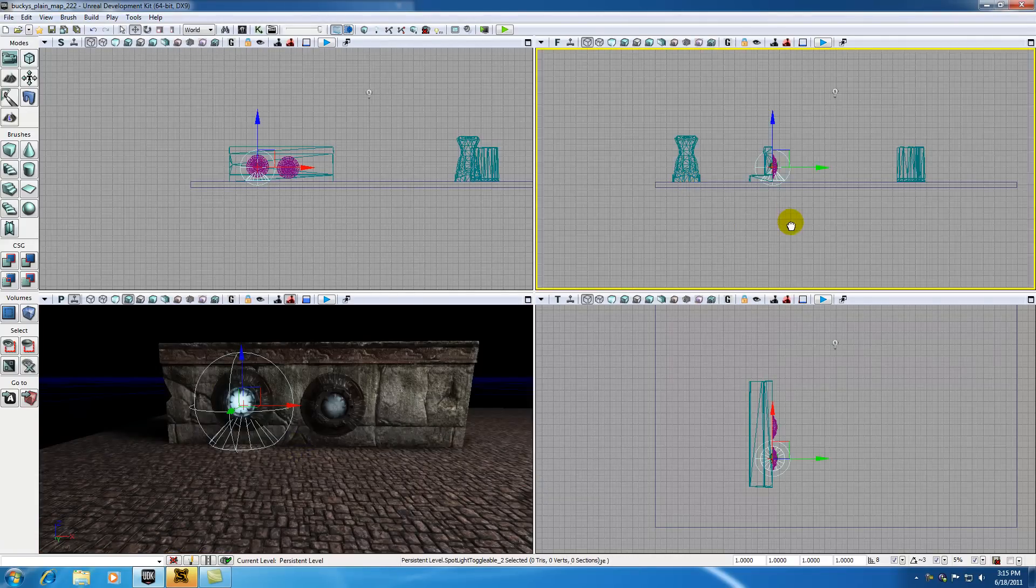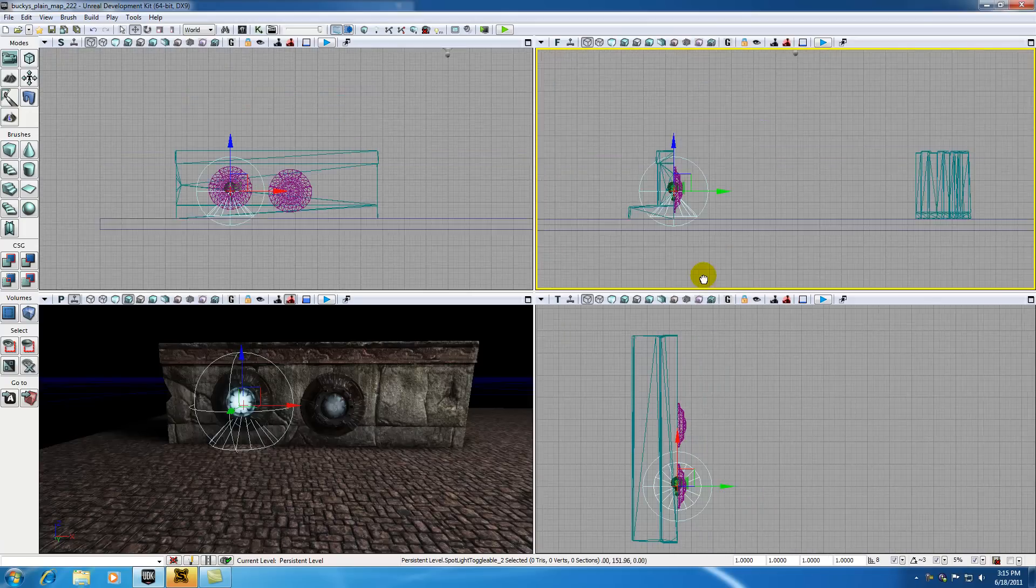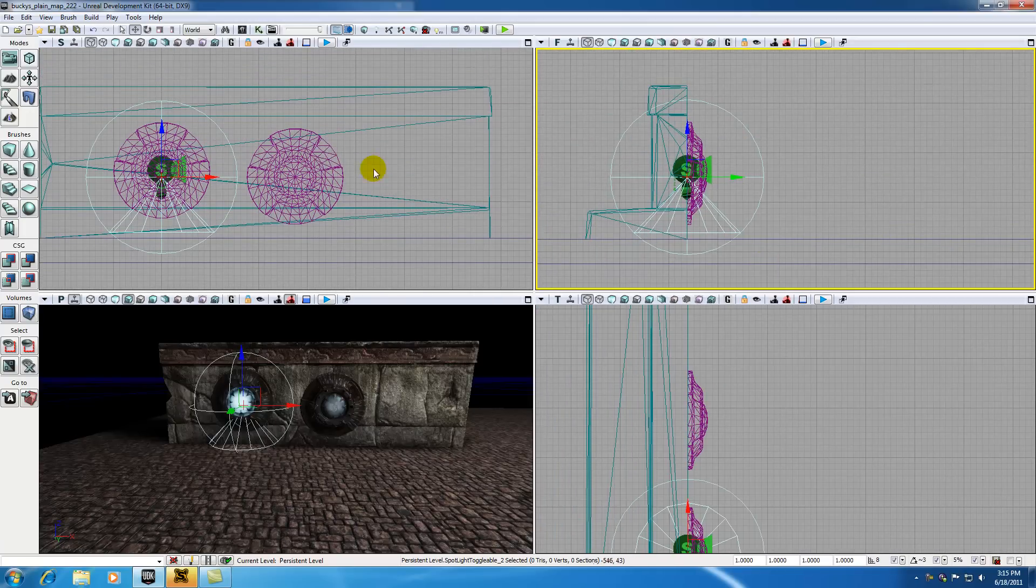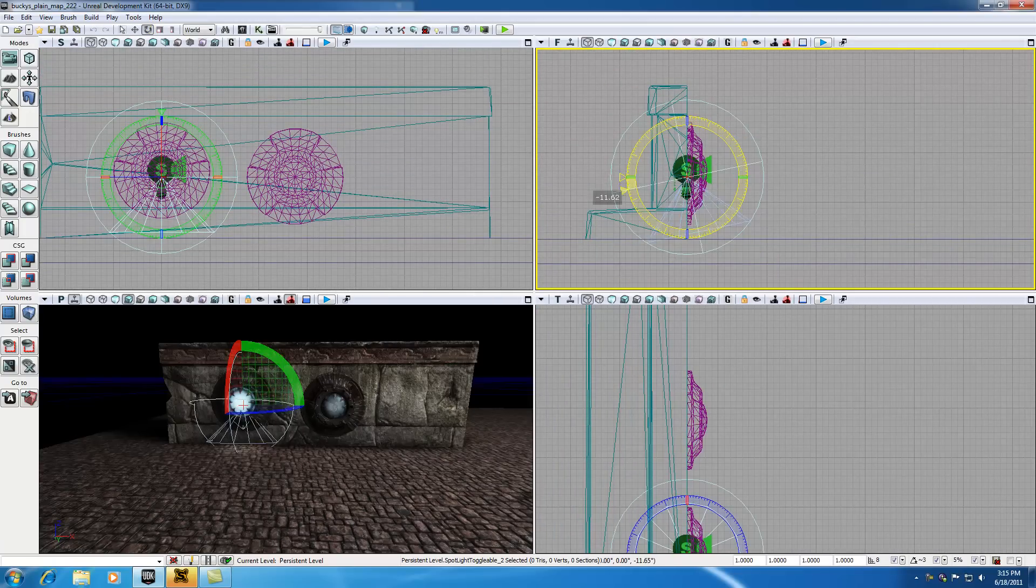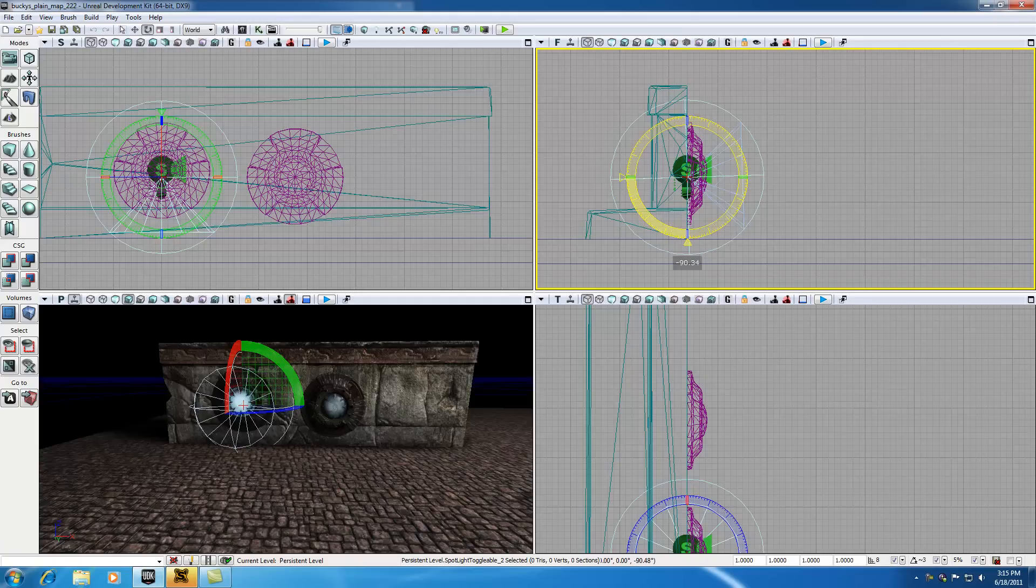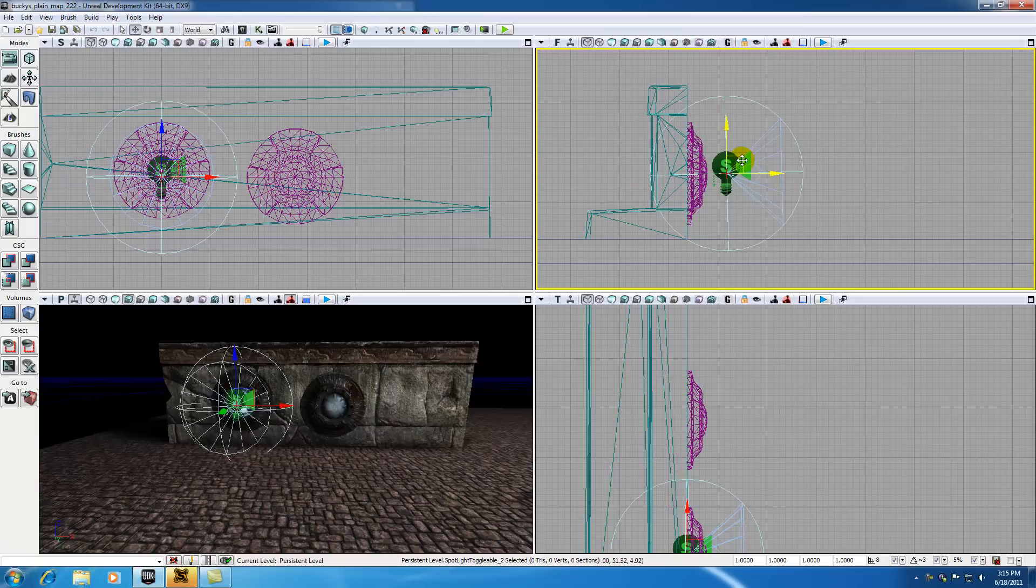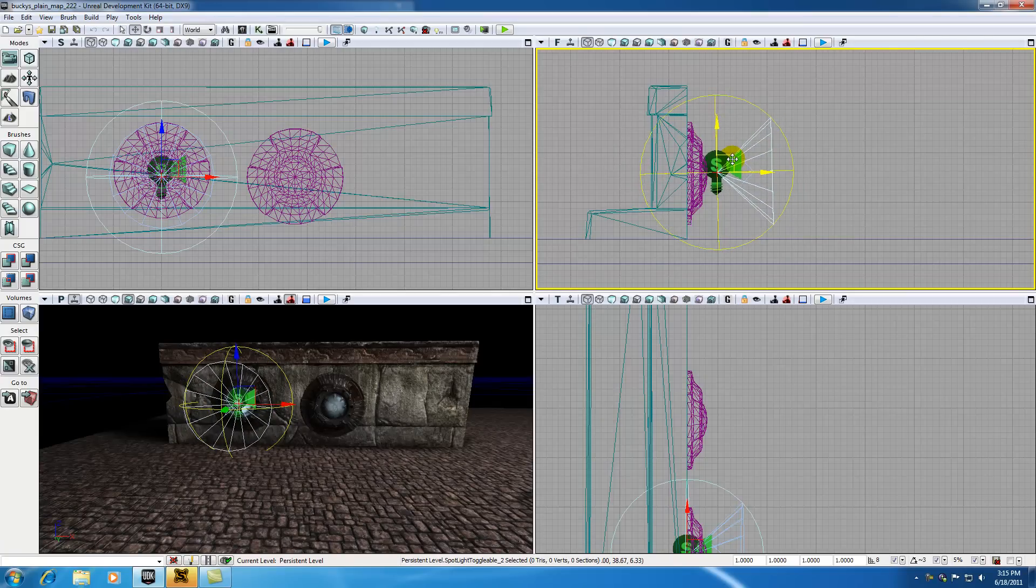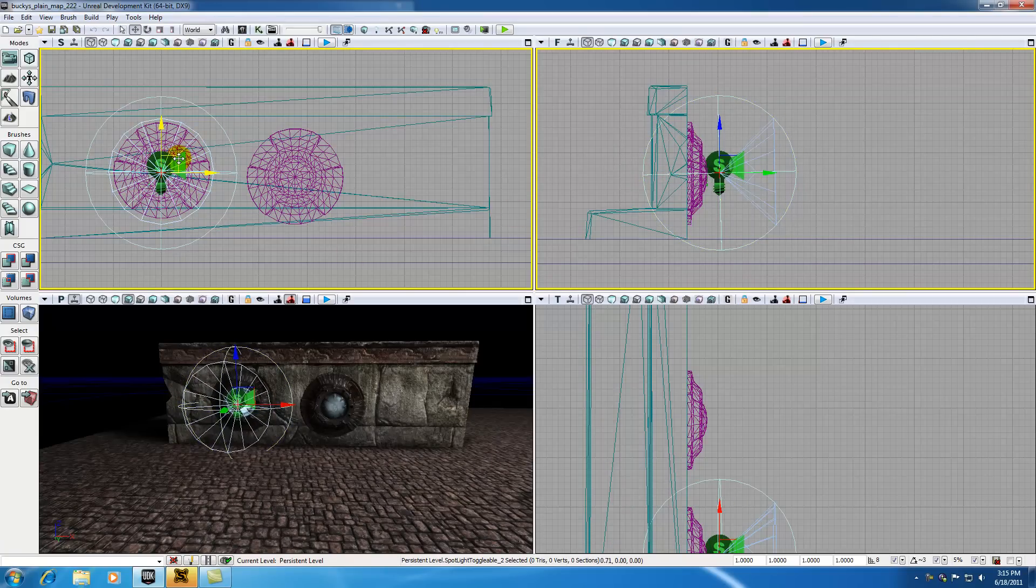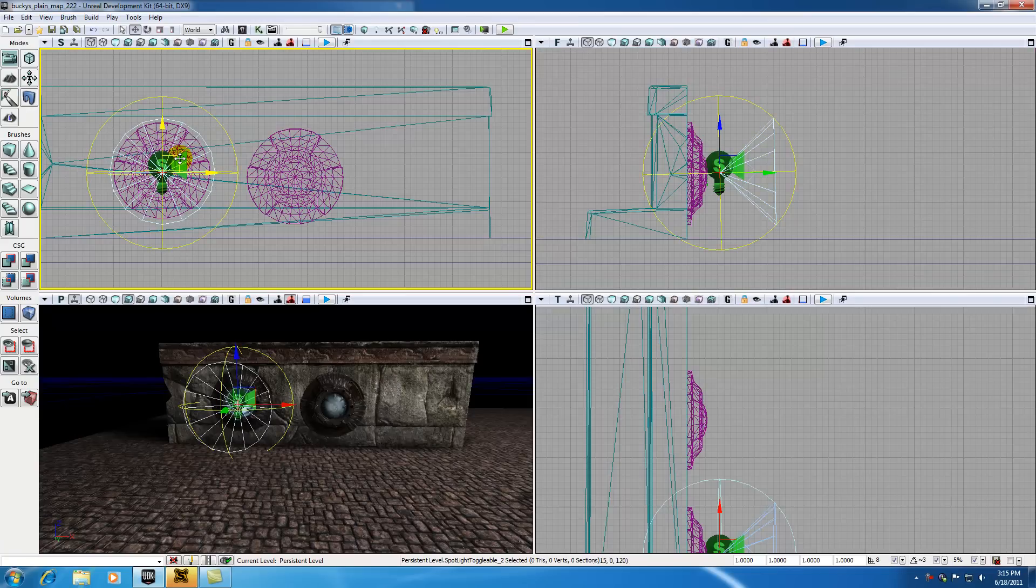Now by default, it's facing towards the ground. So in your front view, we can rotate that so it's pointing outwards. We also want to adjust that using our move tool. Make sure you have your light selected and move it right in front, right about there. This is actually positioned pretty good in my side view.